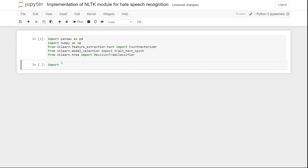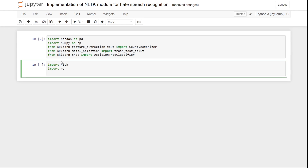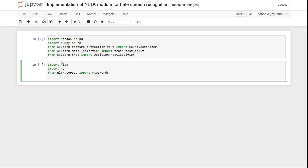Now the next step is to import the nltk module. After importing nltk, I am going to import re, and after that I am going to import stopwords from nltk.corpus.